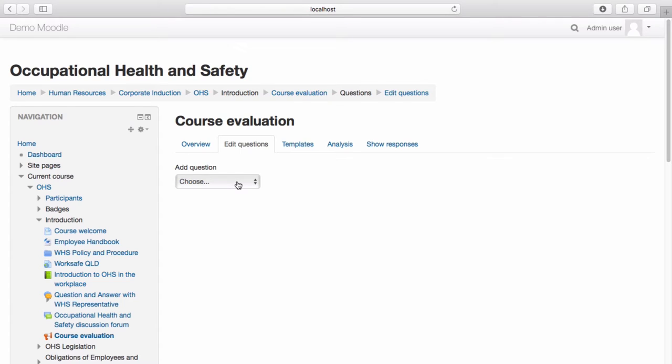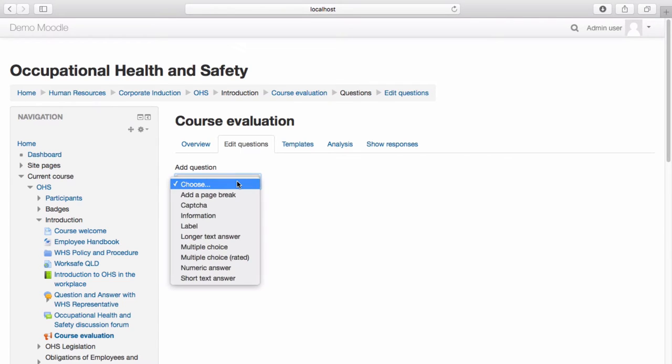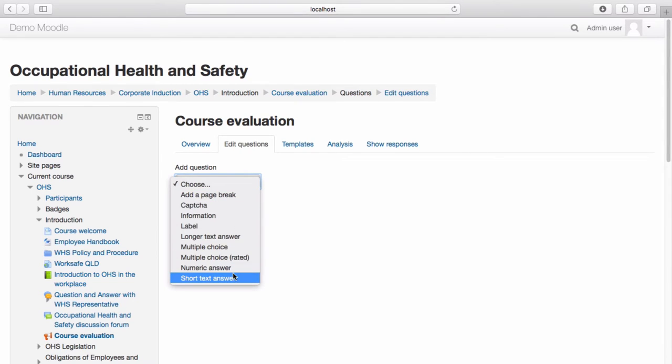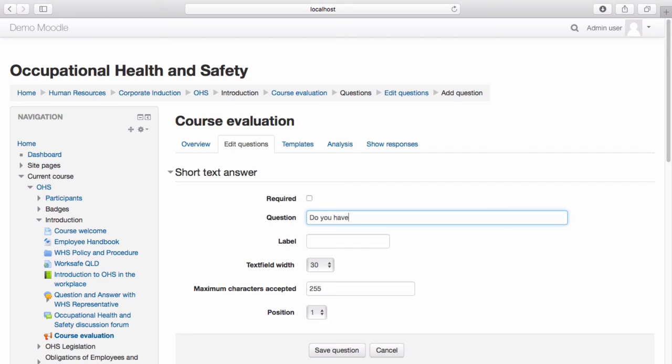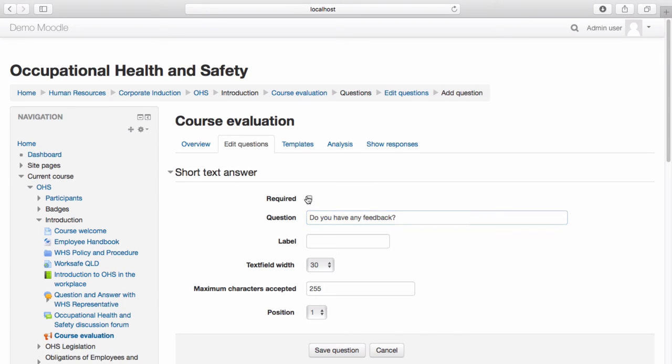Select the type of question you wish to ask from the drop-down menu. Enter in the question. If you would like the question to be mandatory, select Required.